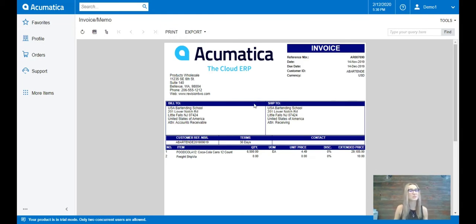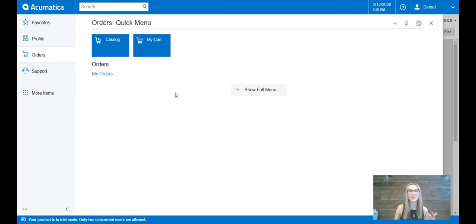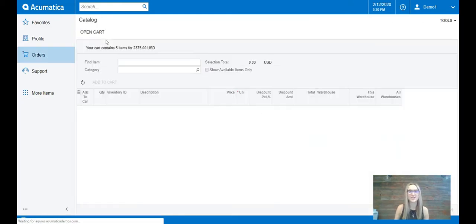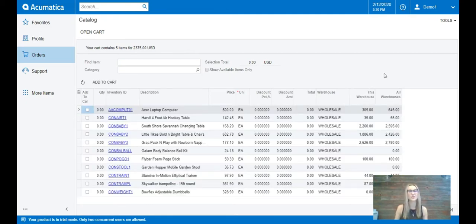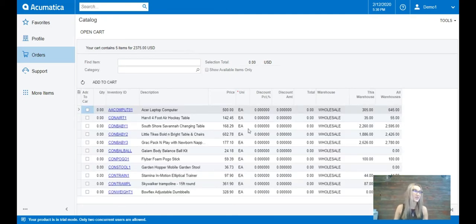Another thing the customer portal does is it allows for seamless ordering by your customers, which eliminates the need to hire additional order desk staff and in turn reduces your future or even your existing overhead. So let's take a look.